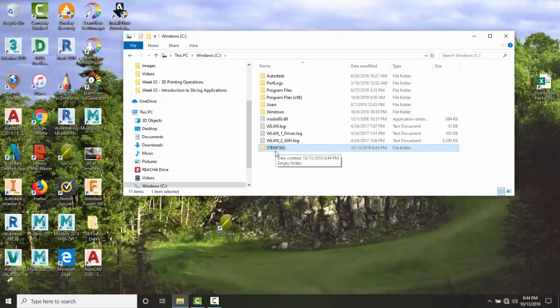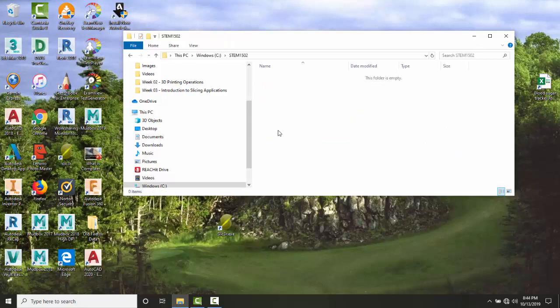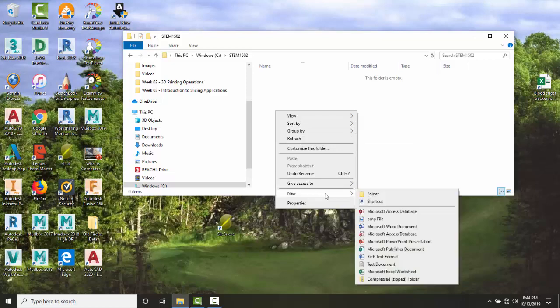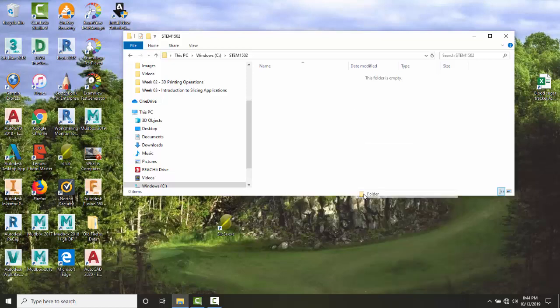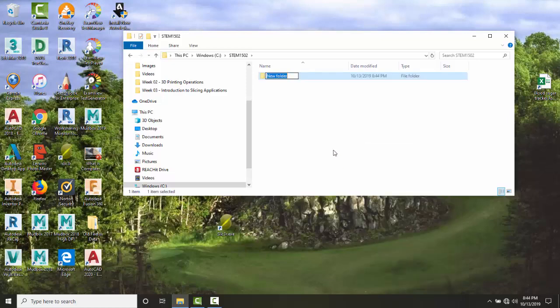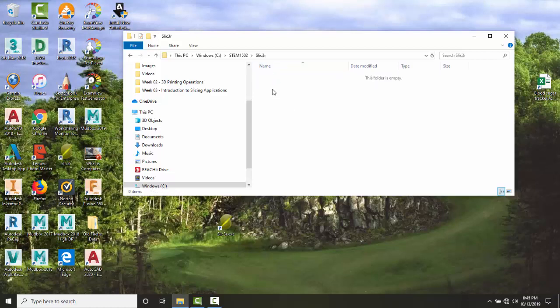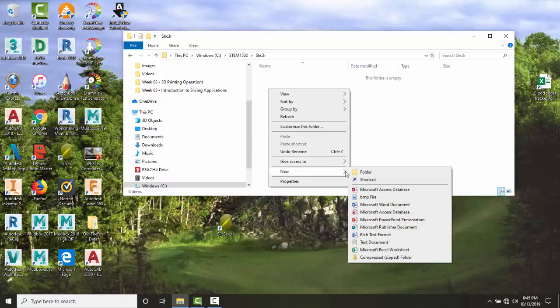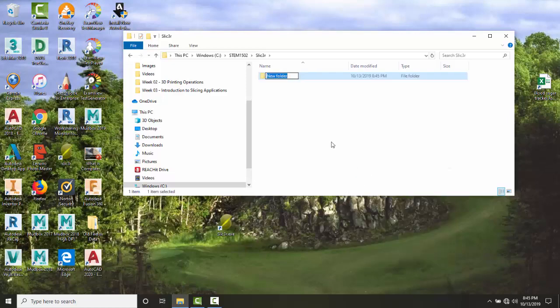Next, double-click on STEM1502, right-click, and create a new folder called Slicer. Then double-click on Slicer, right-click again, create another new folder, and call it config files.